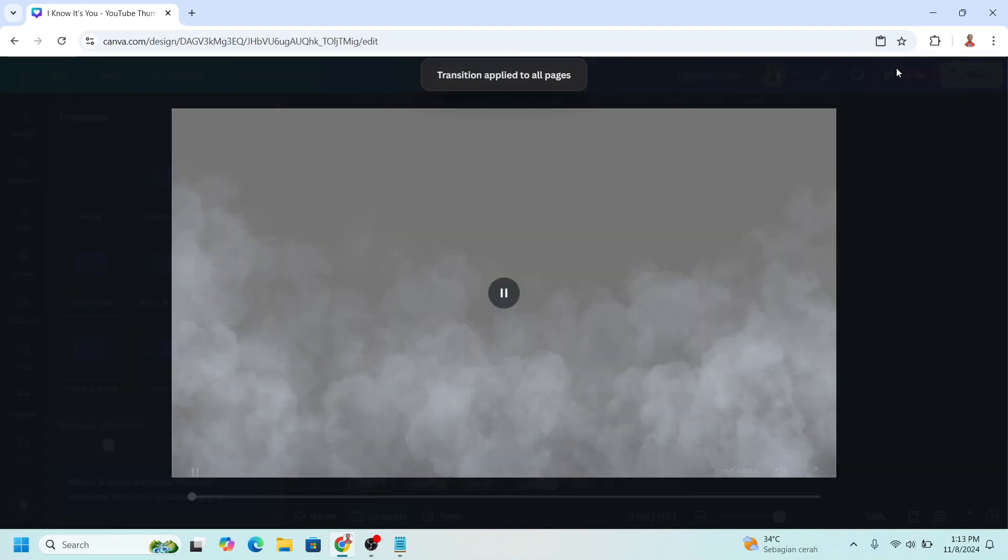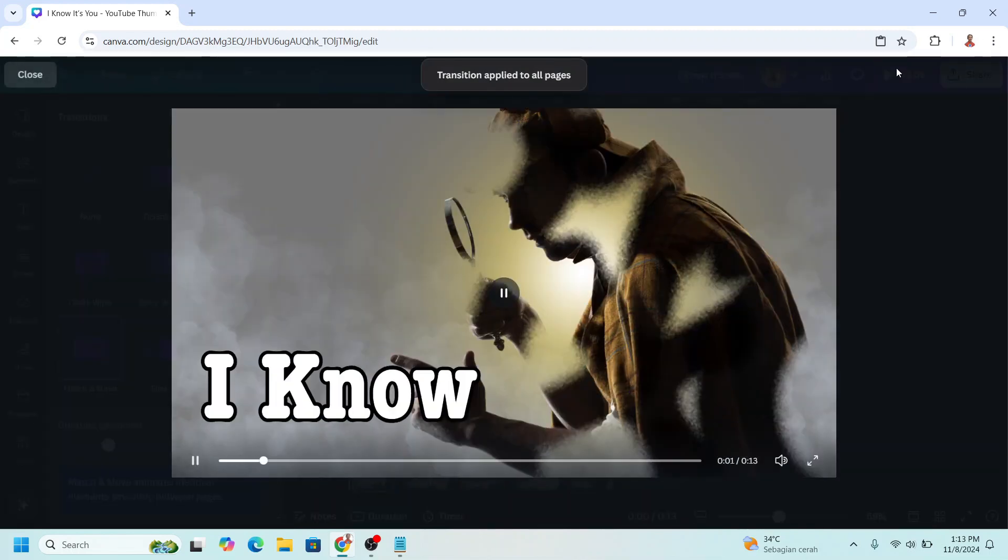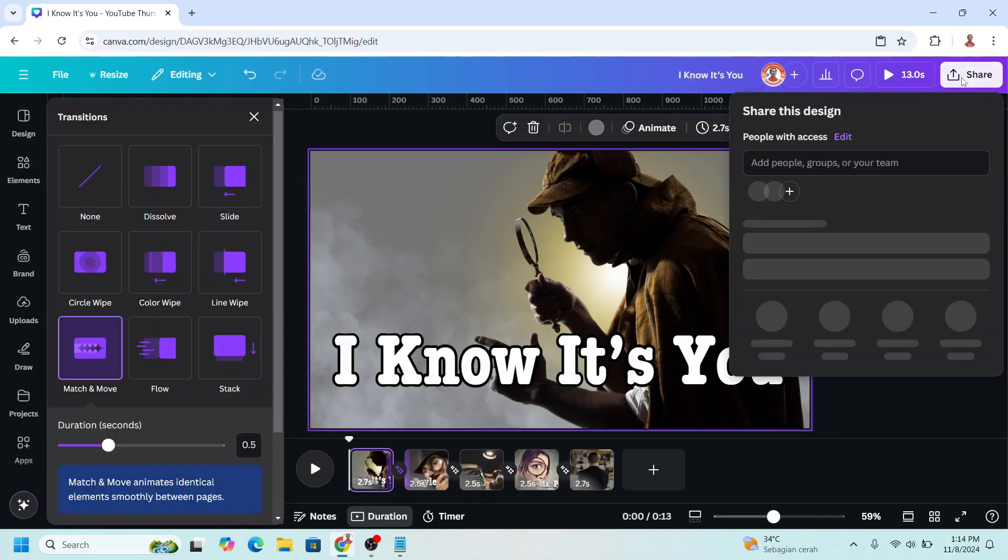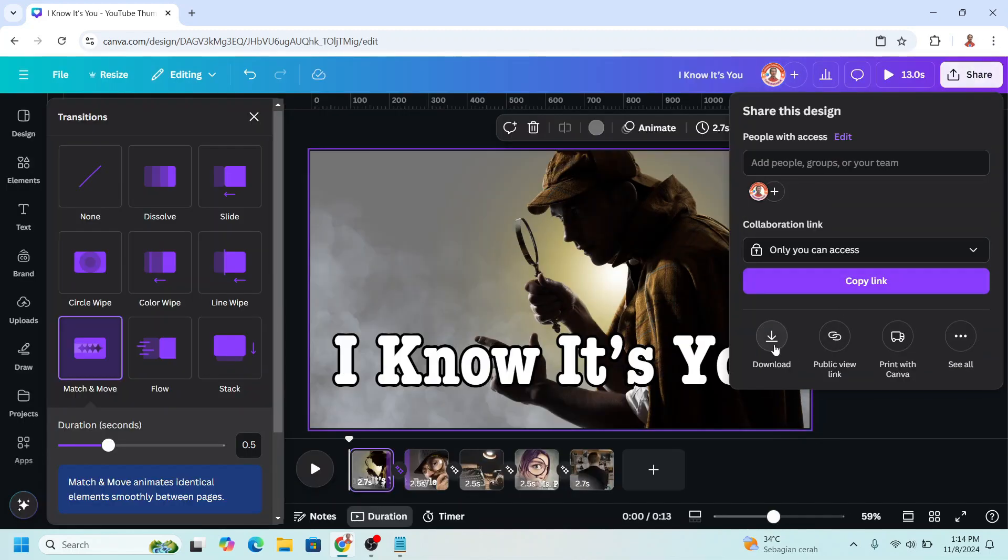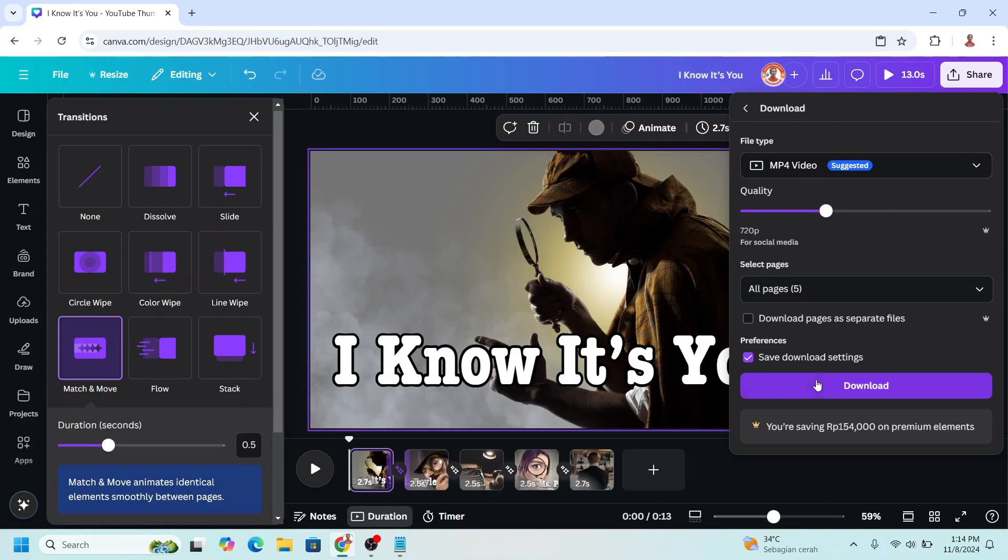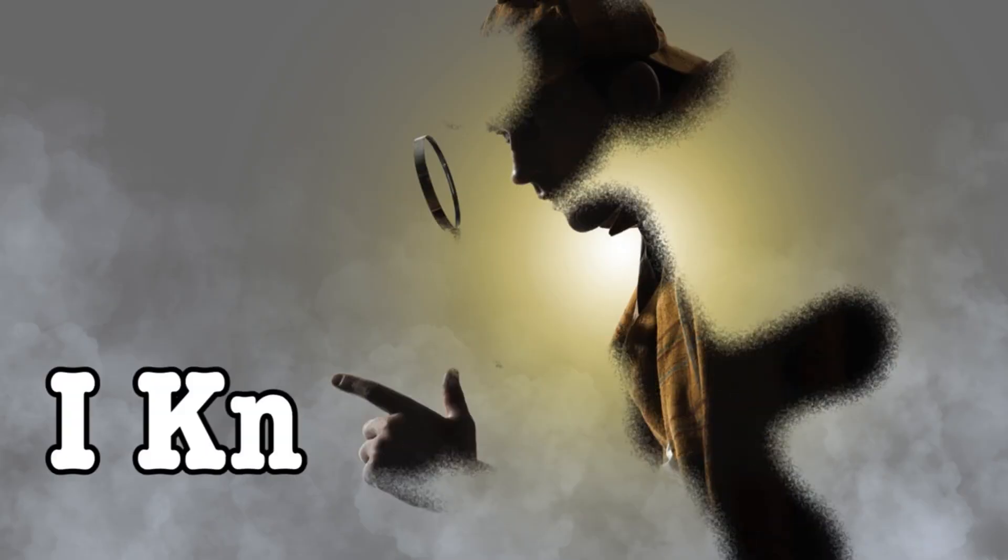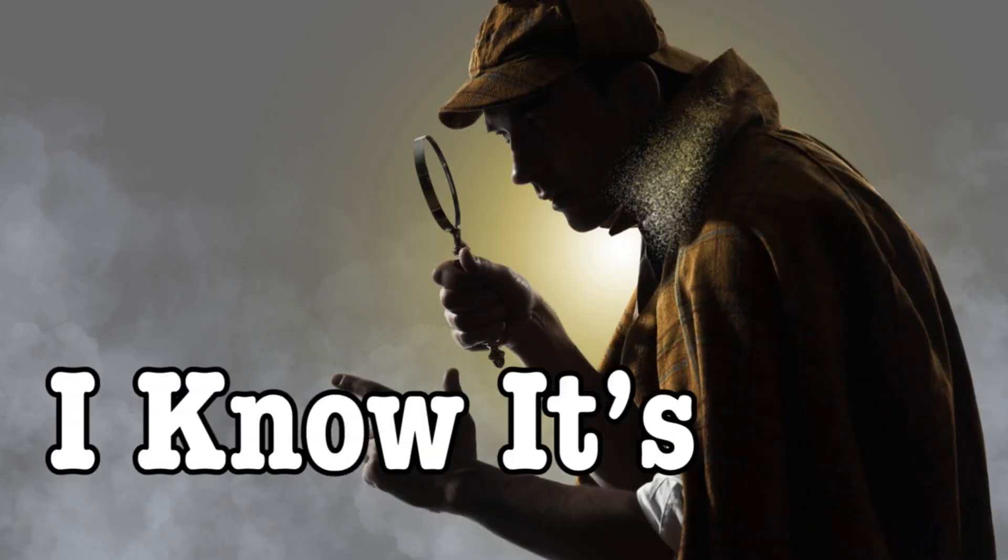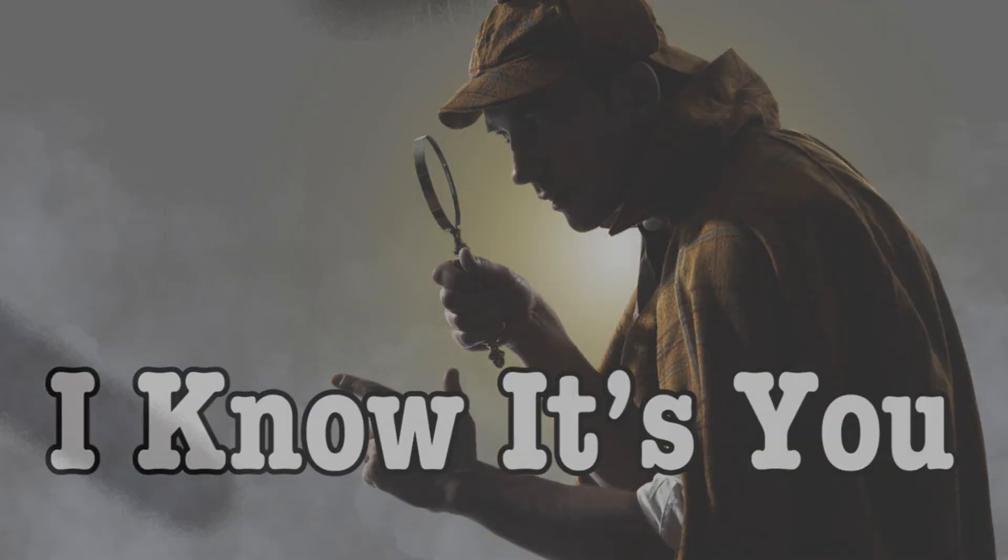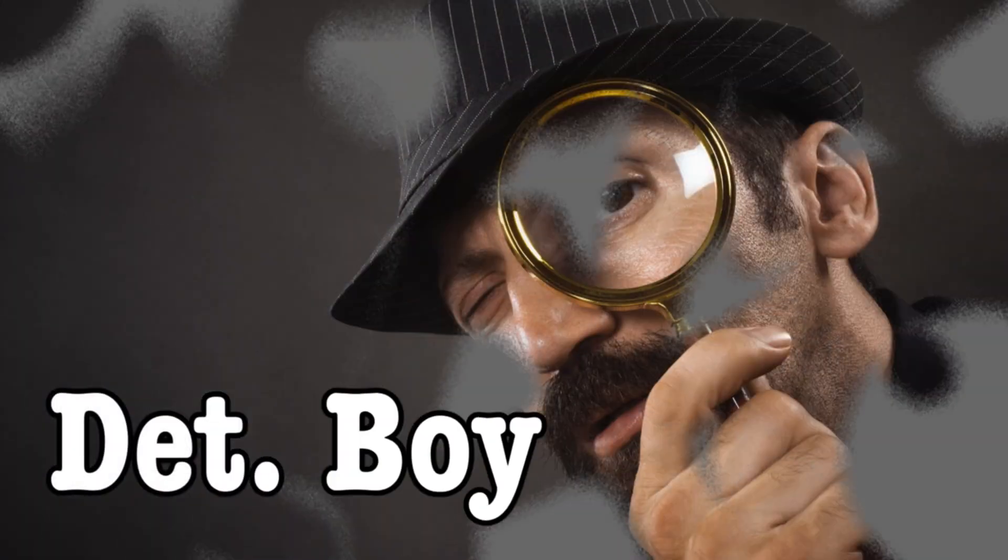Now let's play it. Then download it as MP4. So this is the tutorial, see you next video and have fun with Canva.